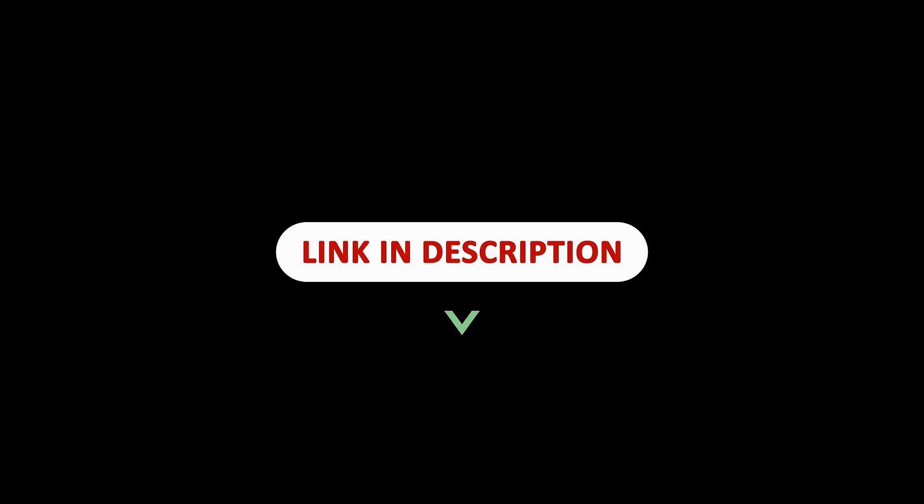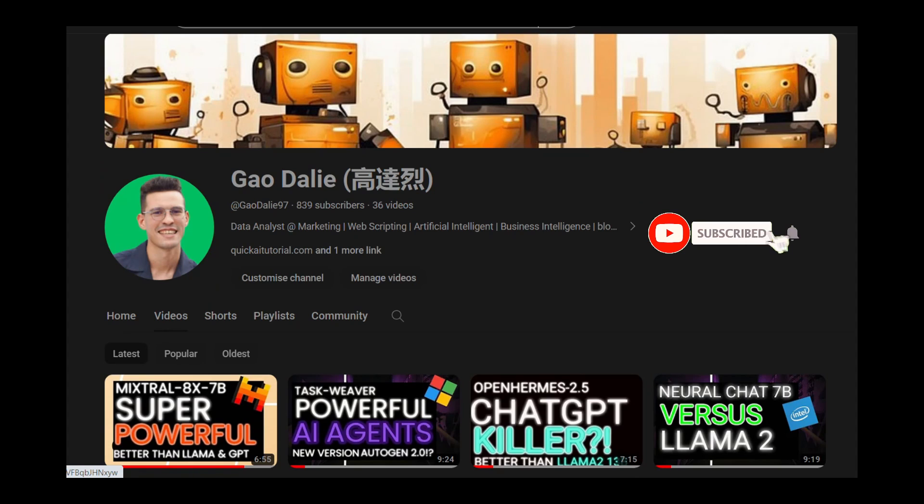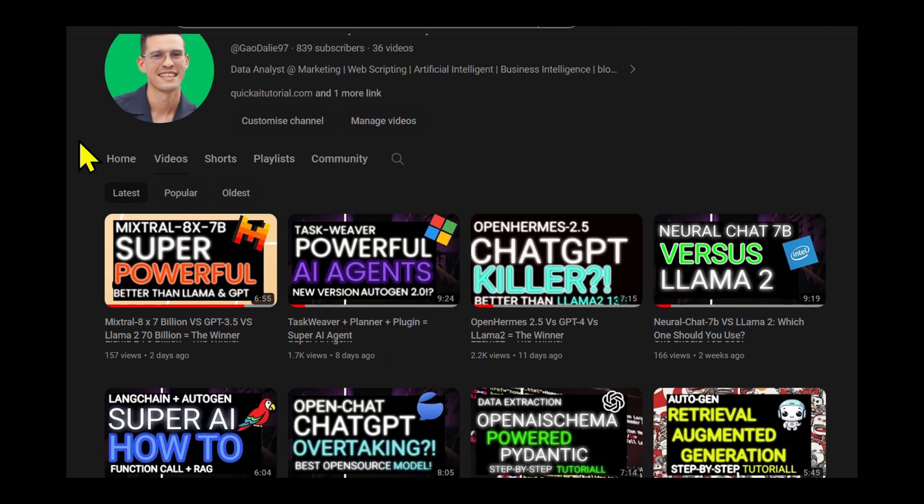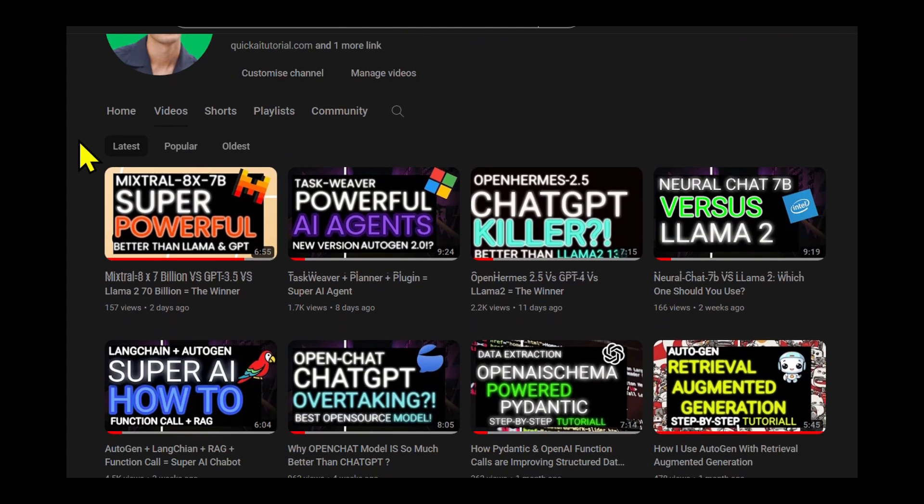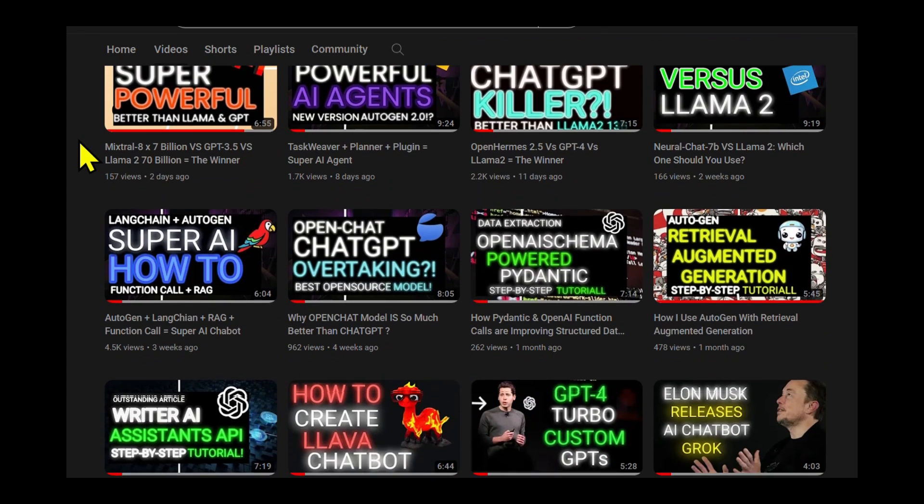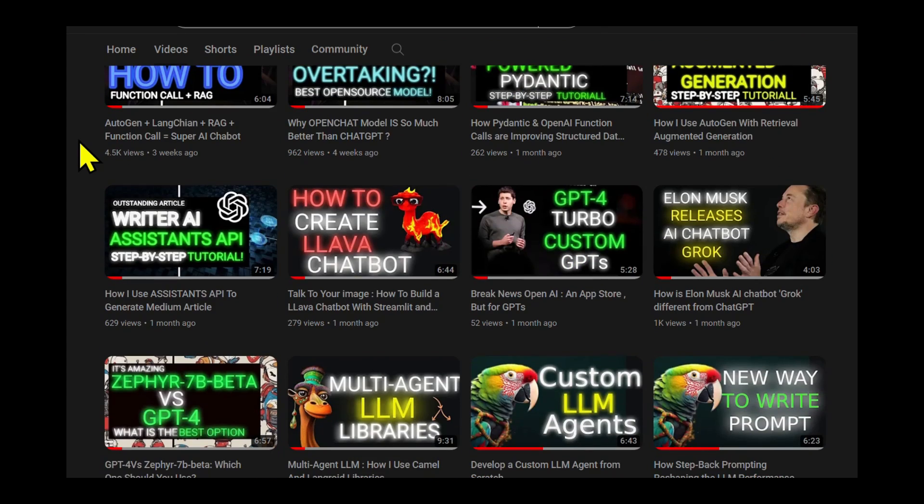I will leave all these links in the description below so that you can easily access them. It's a great read and it'll give you a lot more understanding as to how they basically accomplish this. So with that thought, I genuinely hope you found it informative and valuable. If you did, please give it a thumbs up and consider subscribing for more content. Like this, don't forget to click the notification bell so you never miss an update from us. If you have any questions or thoughts, drop them in the comments below. I always love hearing from you. Until next time, stay curious and keep learning.